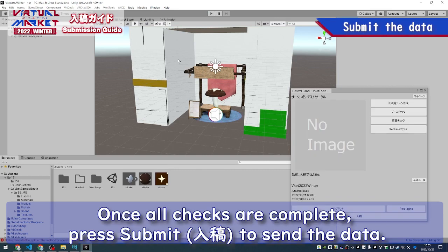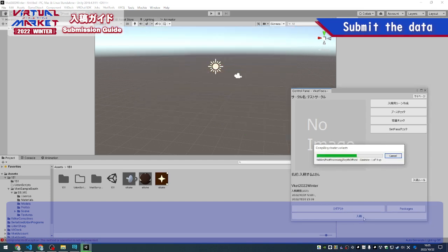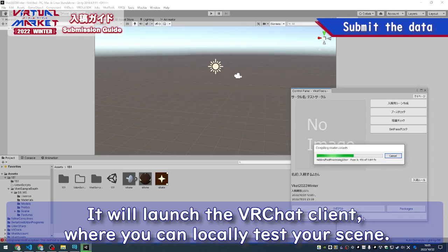Once all checks are complete, press Submit to send the data. It will launch the VRChat client, where you can locally test your scene.